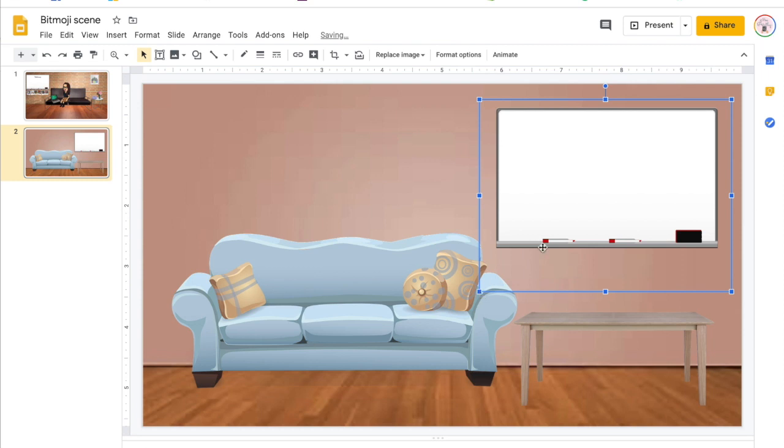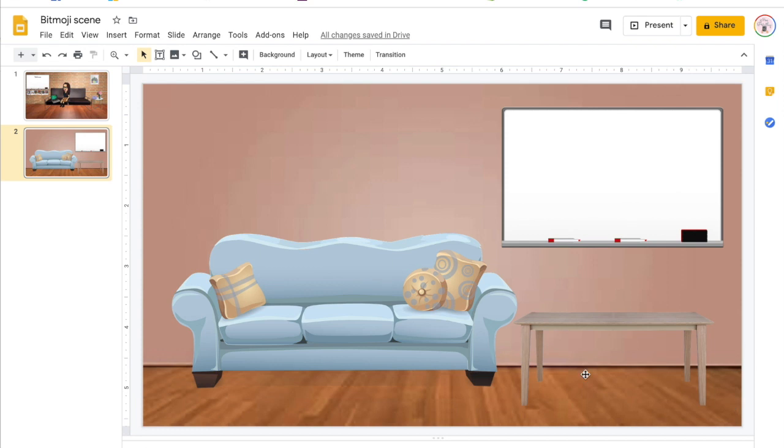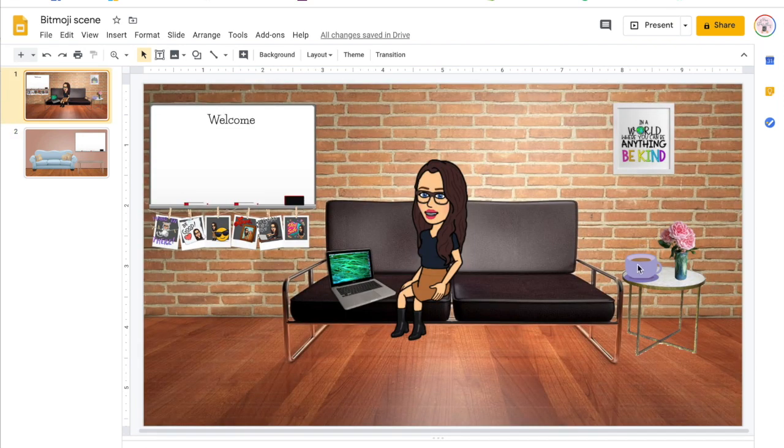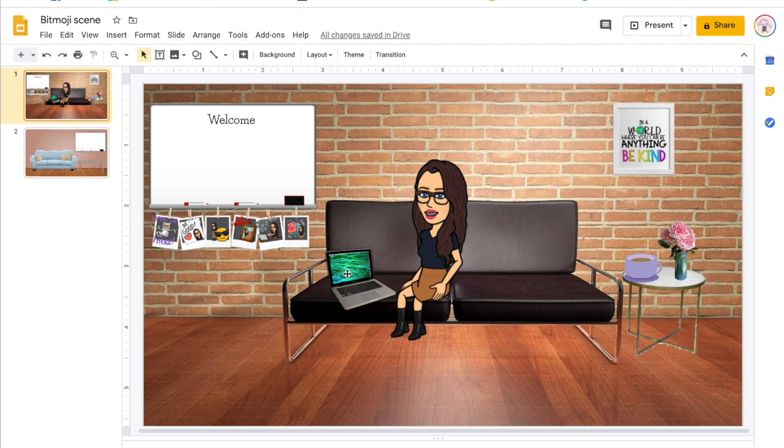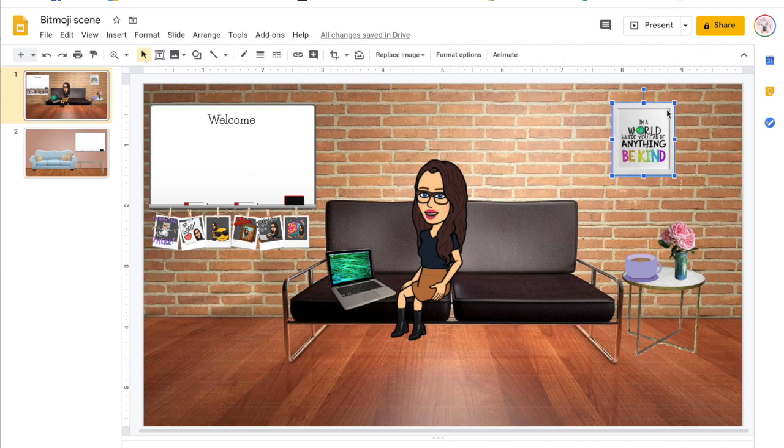I think that looks really good to start with. You could of course add more things. If we look at mine, I've got a coffee mug, a vase of flowers, I have a computer, I've got some images here from Bitmoji. I've typed this sign here just using a text box, and this one here is just a picture frame with a picture on the inside.